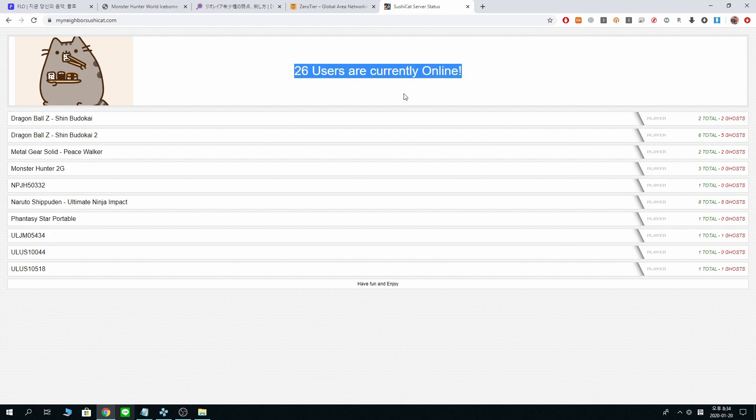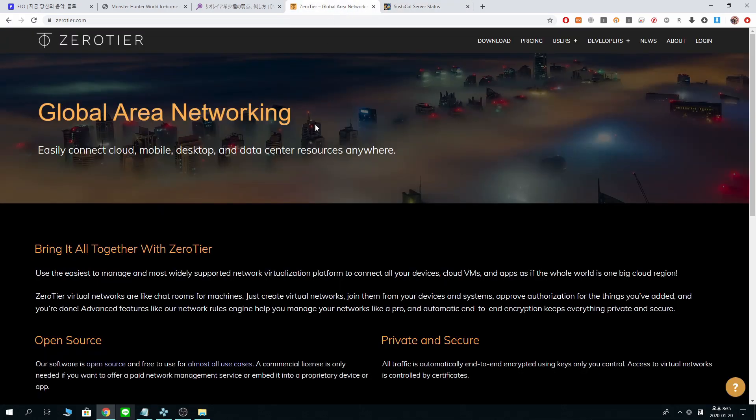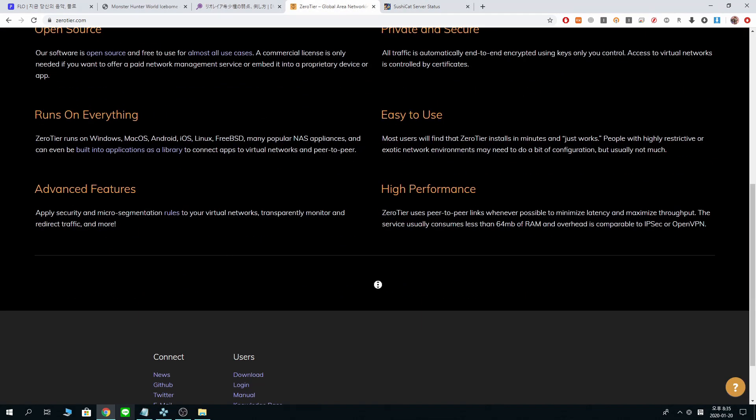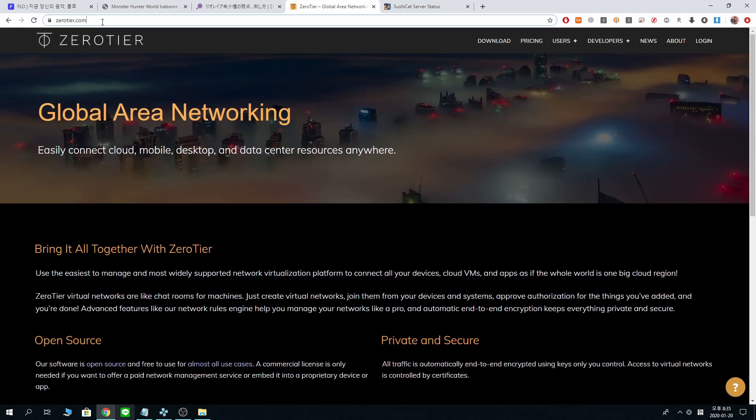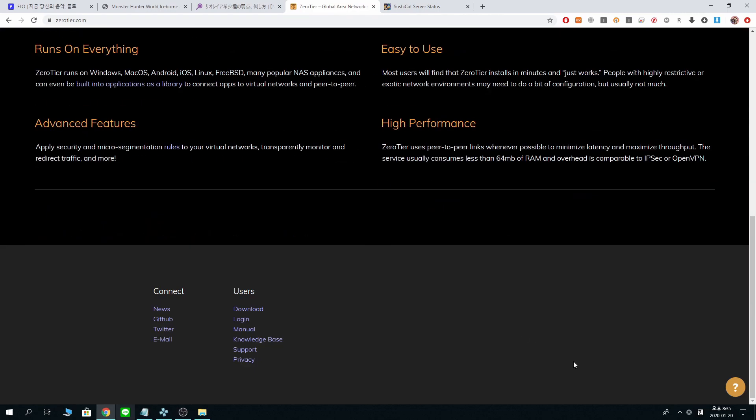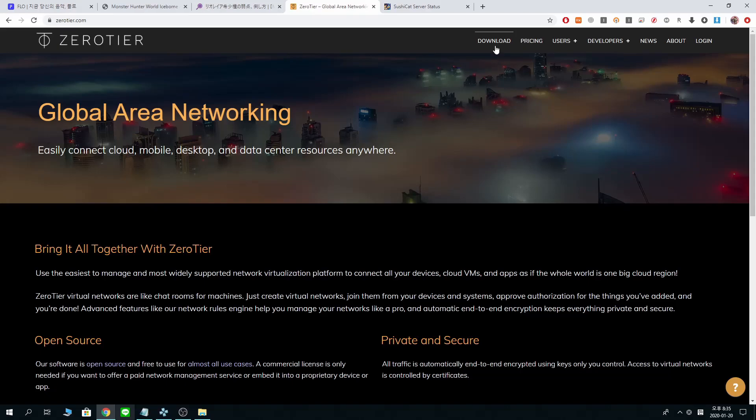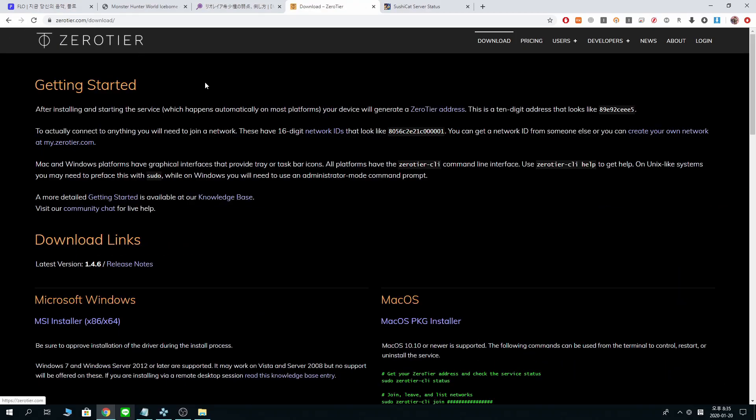But today I'm here with another tutorial that is using ZeroTier. First of all, going to ZeroTier.com, I'm already here. Make sure you download it for PC. I already did that, so I'm not going to do that again.